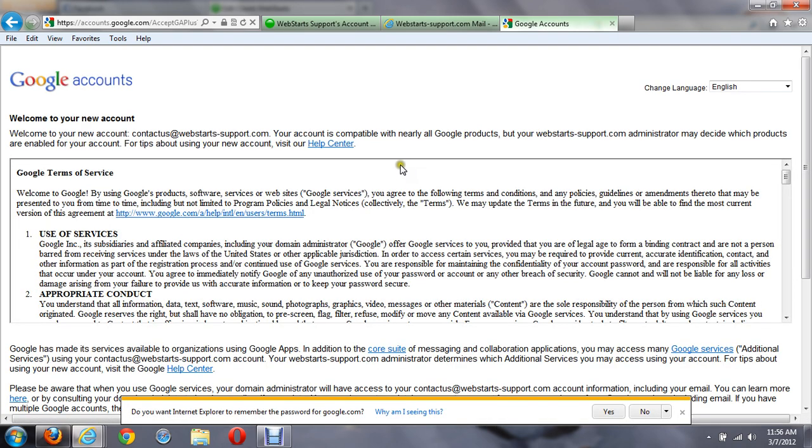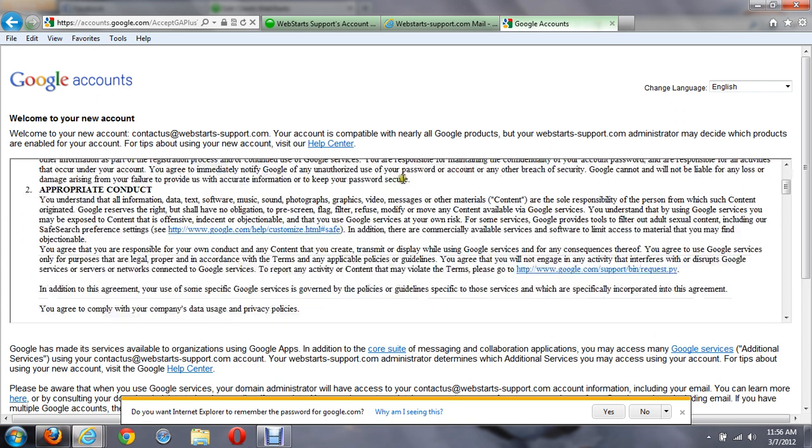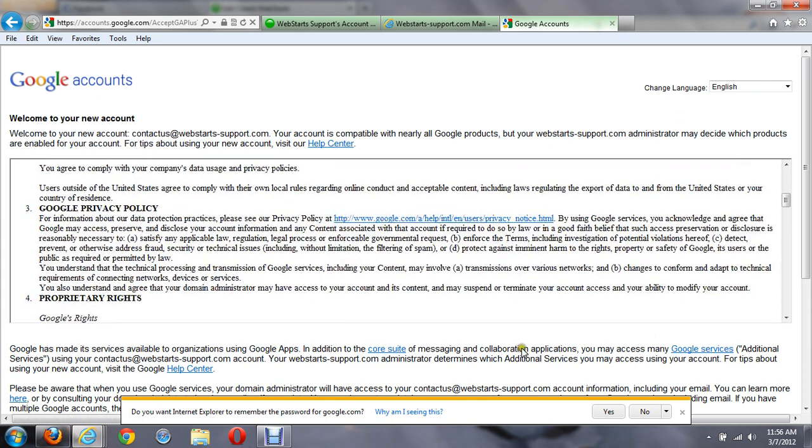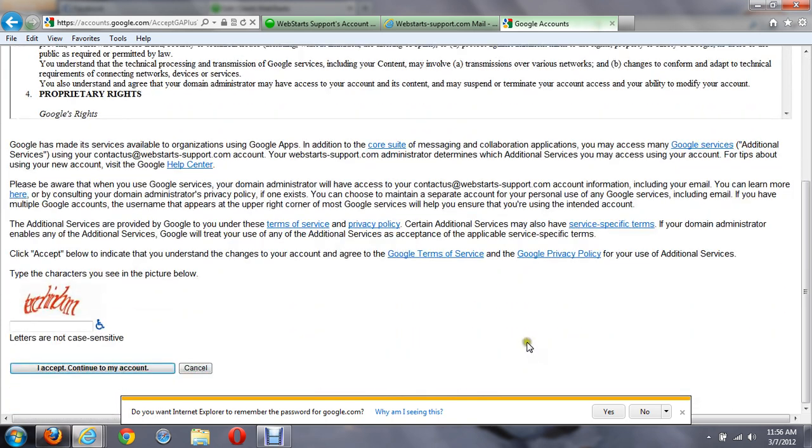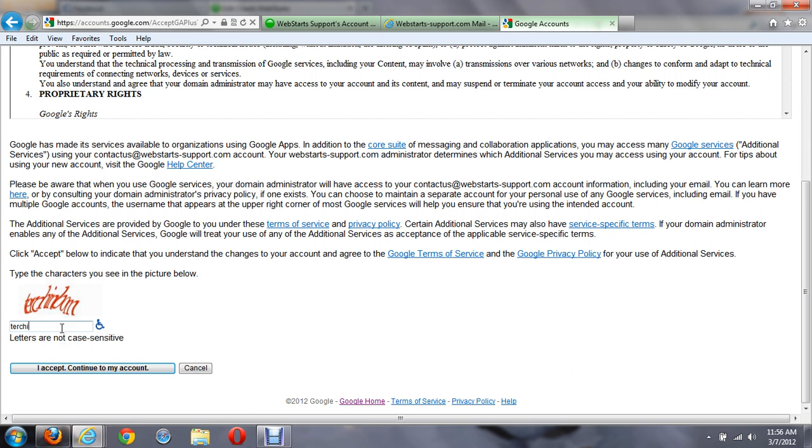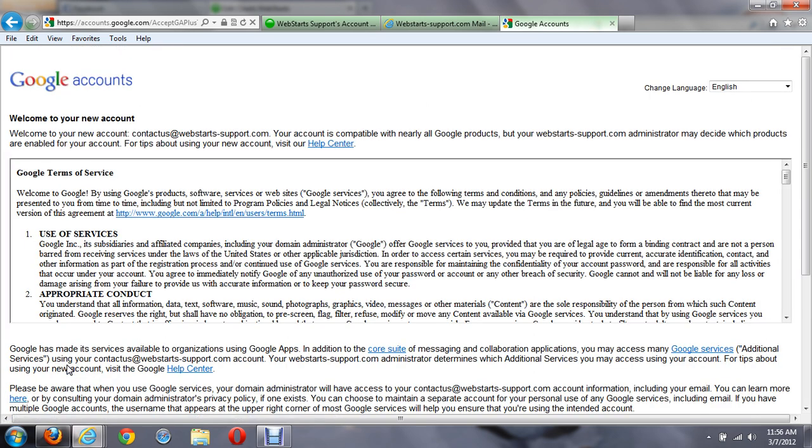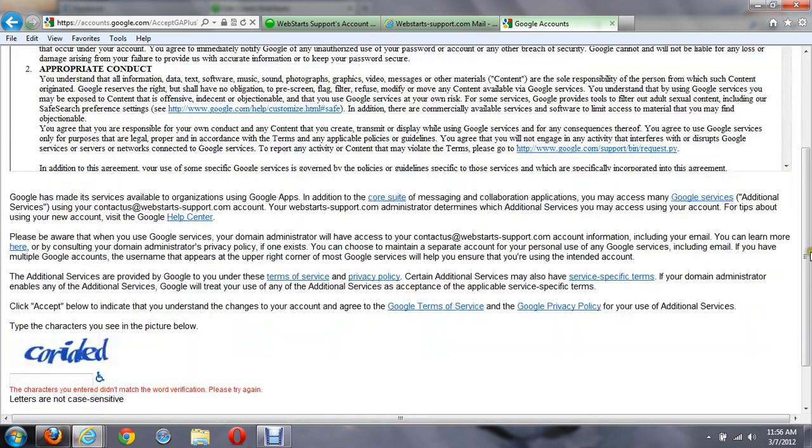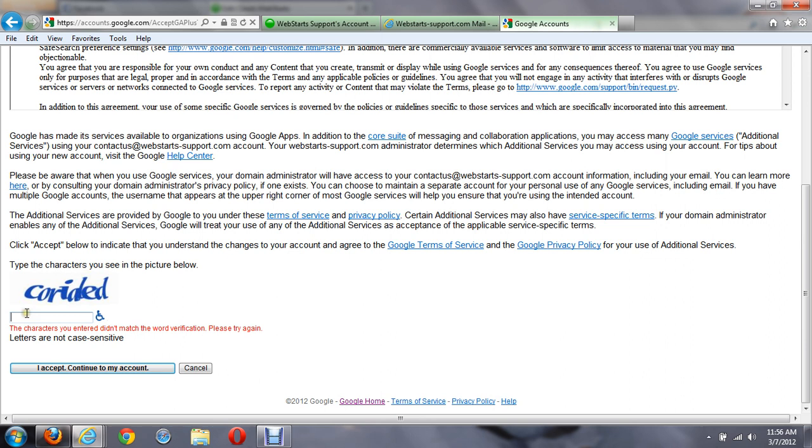And when you first sign into account, it's going to ask you to agree to some terms and conditions for the Google account, as well as enter a CAPTCHA here. And if you entered it wrong, it will have you do it again.